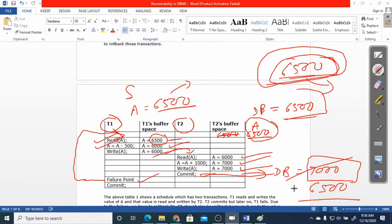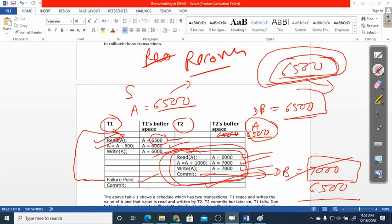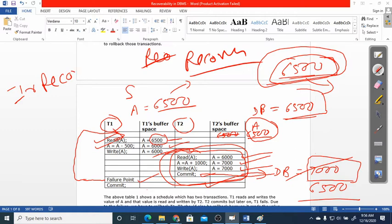T2's work is lost and we cannot recover it. The data that was done by T2 cannot be recovered, and that is technically called irrecoverability. This is the concept of irrecoverability.